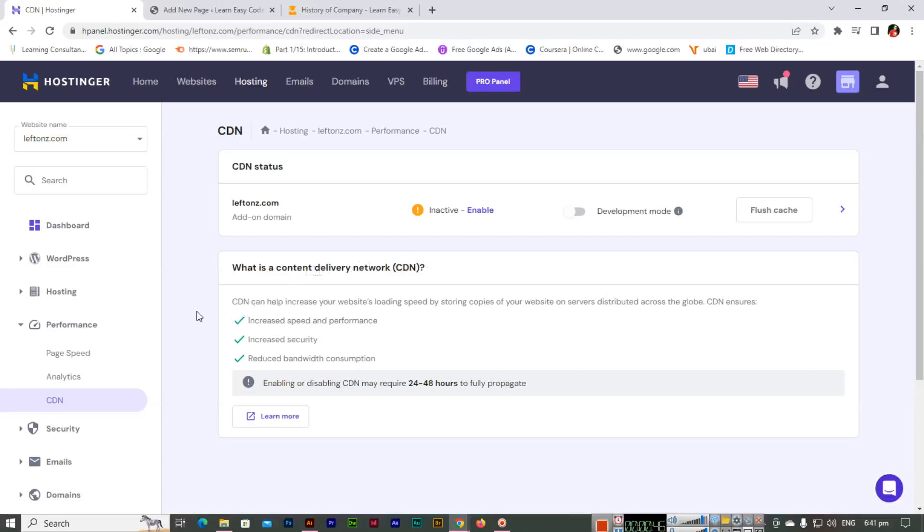CDN can help increase your website's loading speed by storing copies of your website on servers distributed across the globe. CDN ensures increased speed and performance, increased security, and reduced bandwidth consumption. So CDN is perfect for the security, speed, and performance of your website.